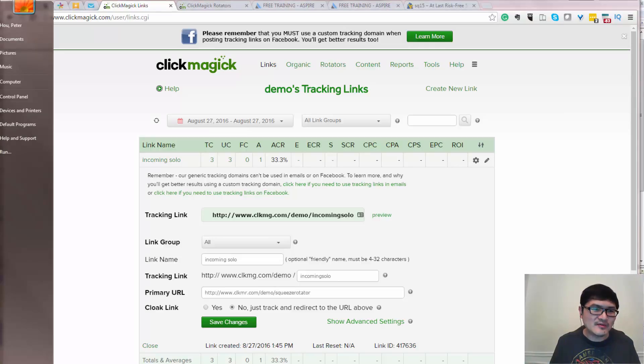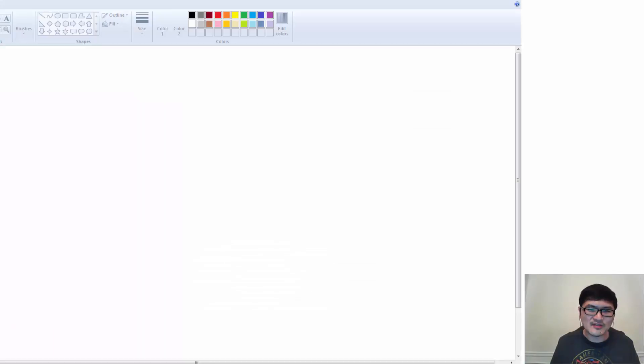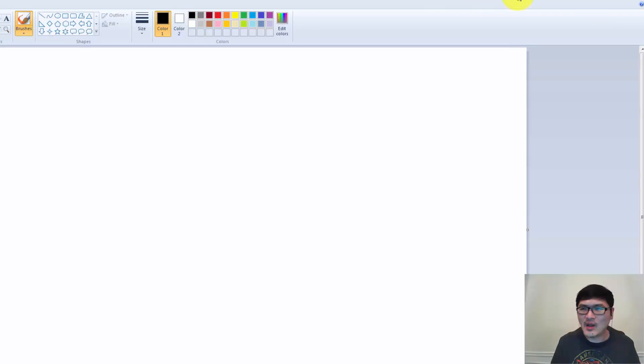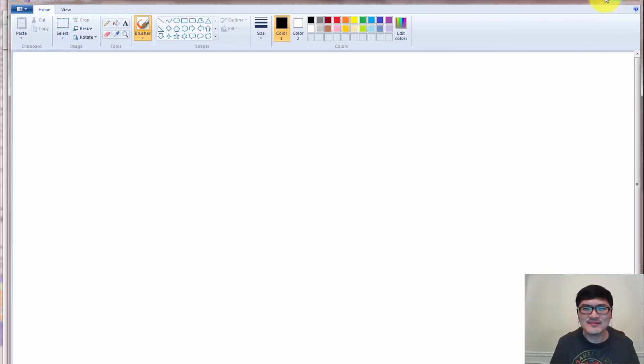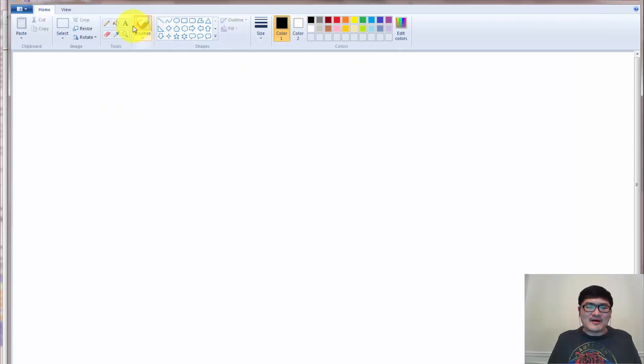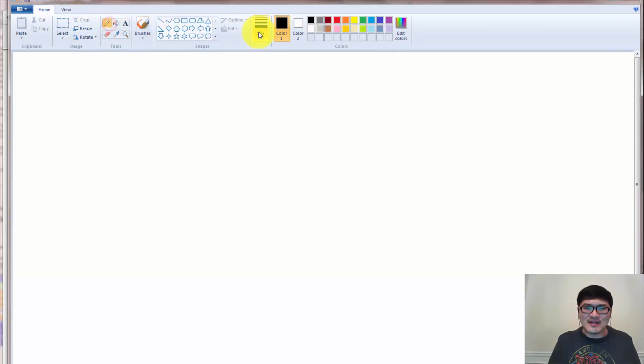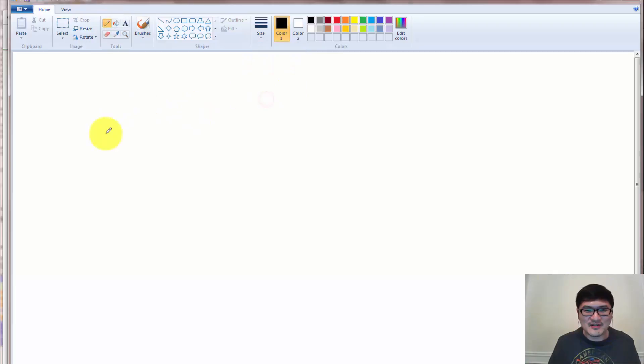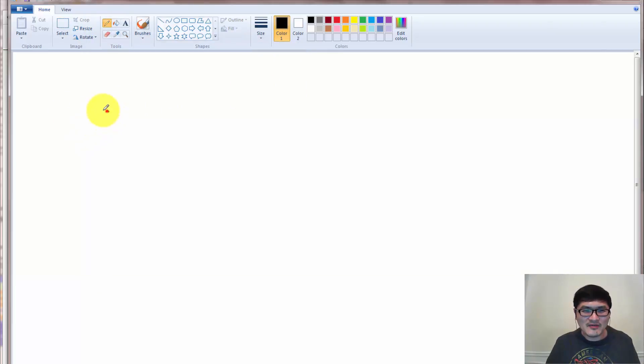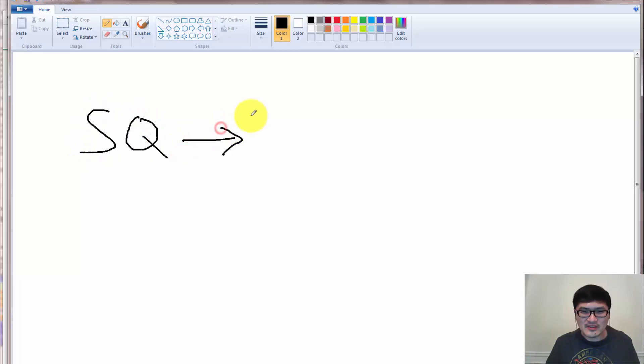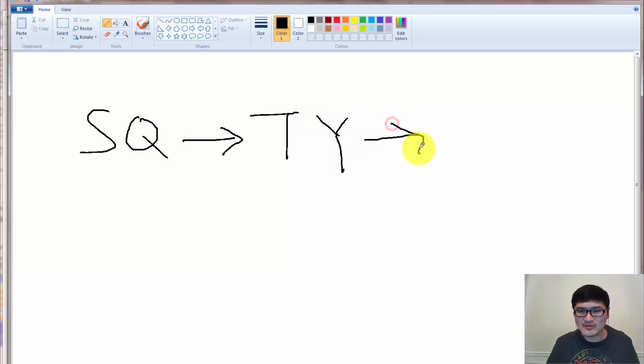So if you are using the, let me try to get my note here. Not just my writing may not so good, especially writing computer. So here, so we have a squeeze page, right? So squeeze page would go to the thank-you page and from thank-you page would go to the sales page.